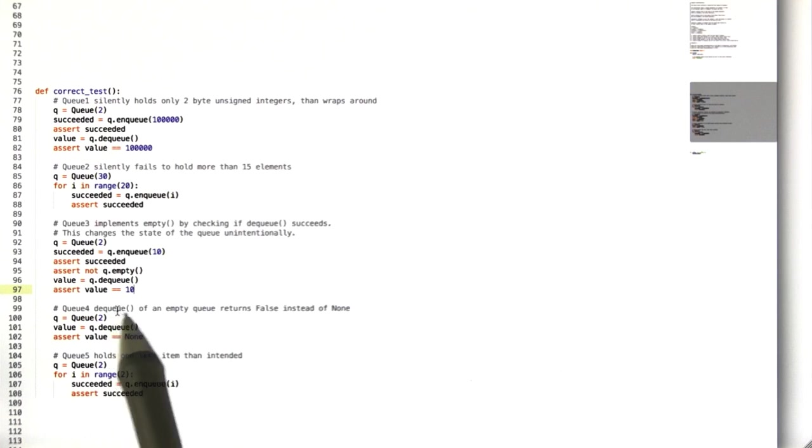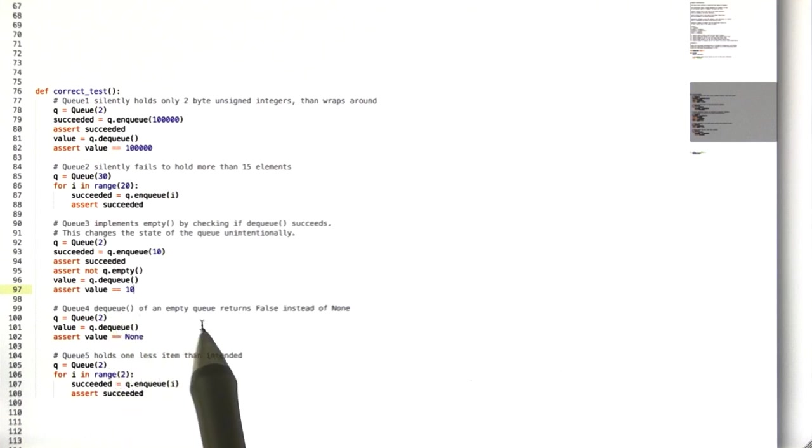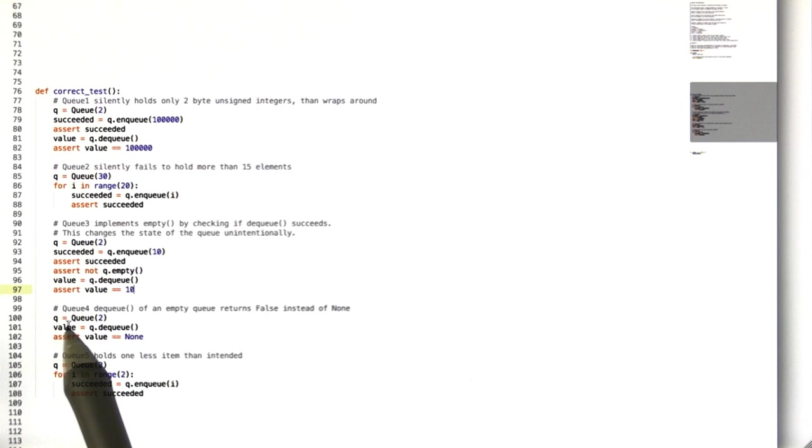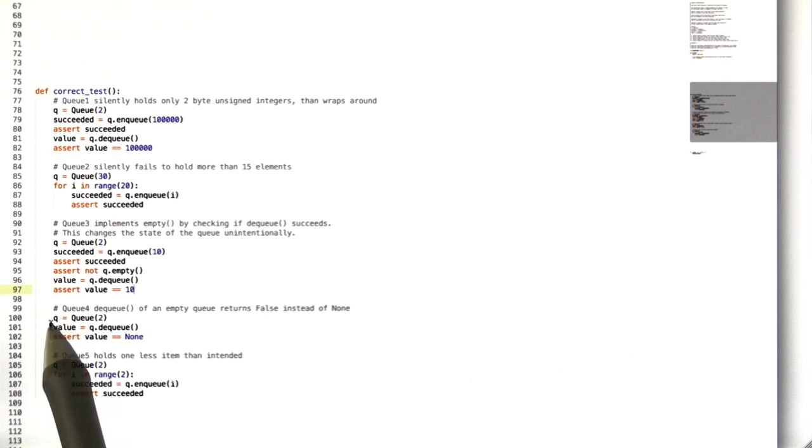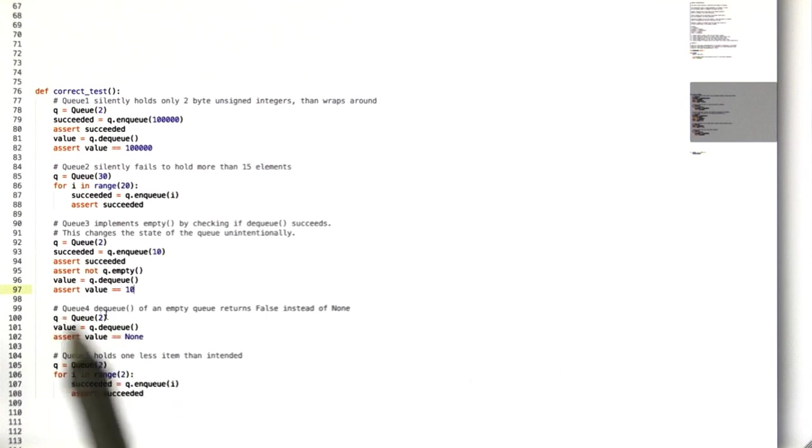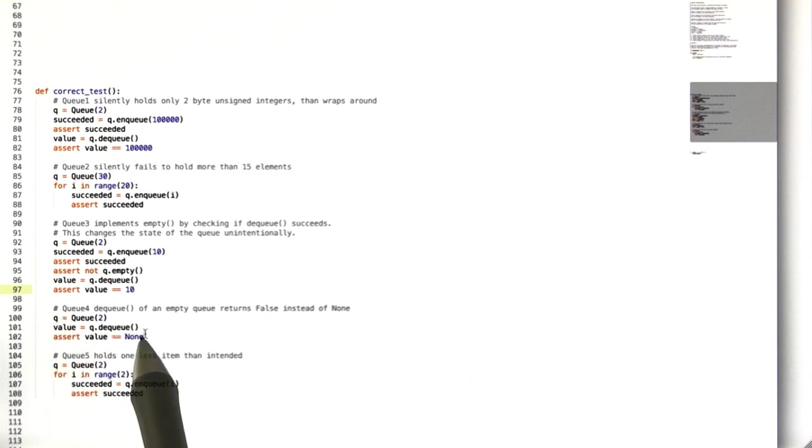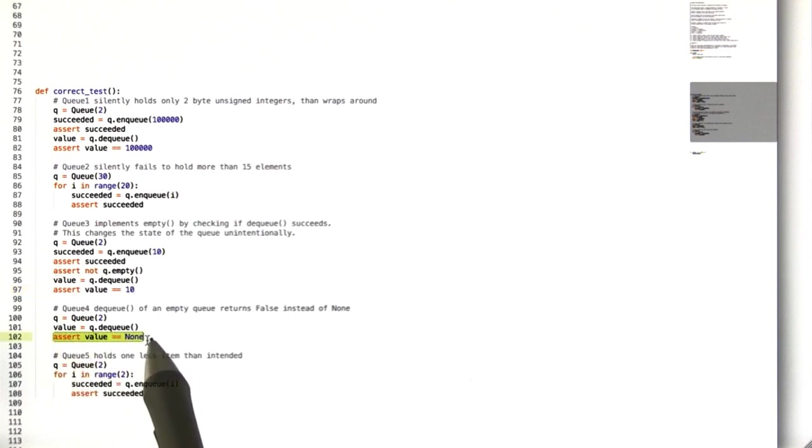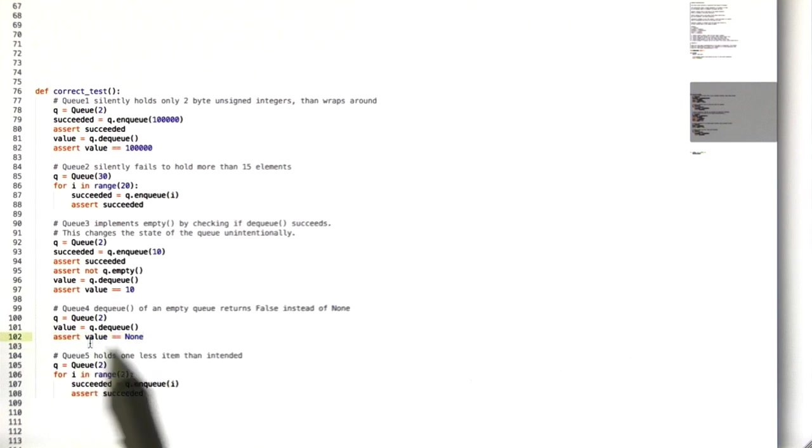The fourth queue returns false instead of none when you try to dequeue from an empty queue. So to test this, we instantiate a 2 element queue, and we try to immediately dequeue from that empty queue. And we should get none, which is what we're checking, but instead we get false, so this assertion will fail.